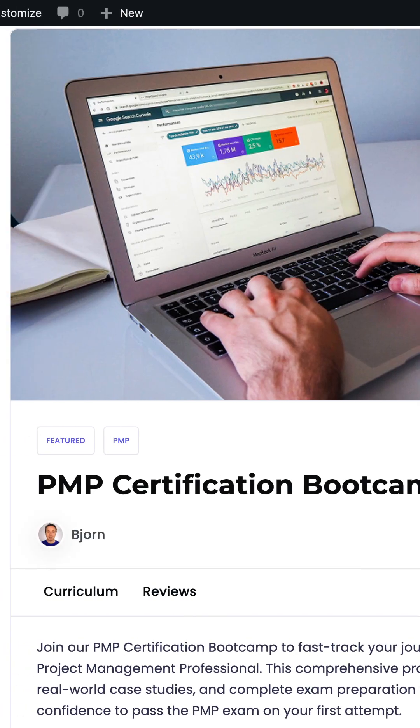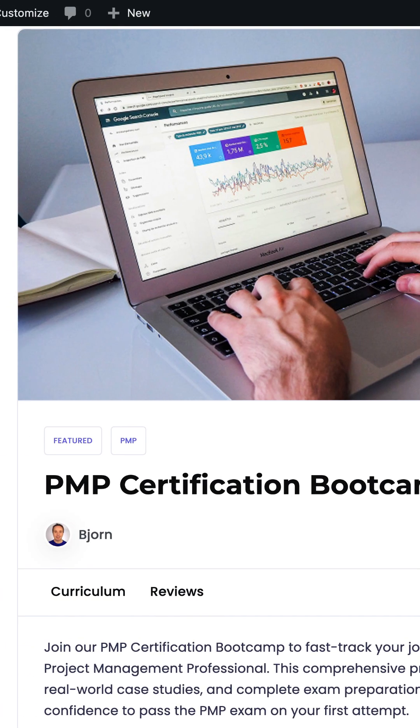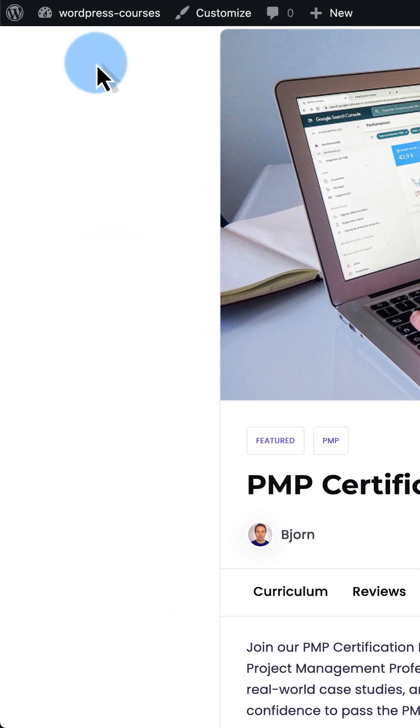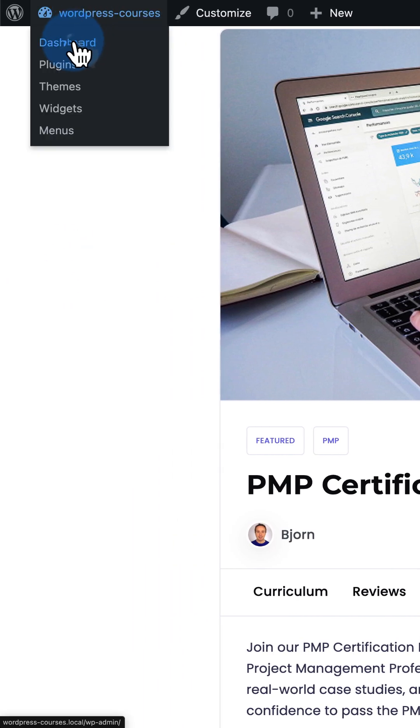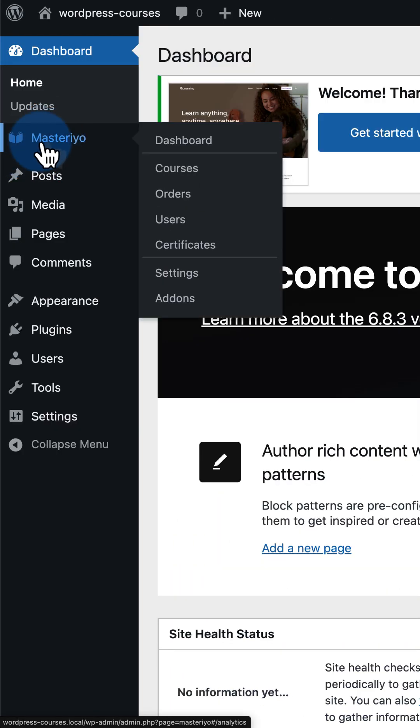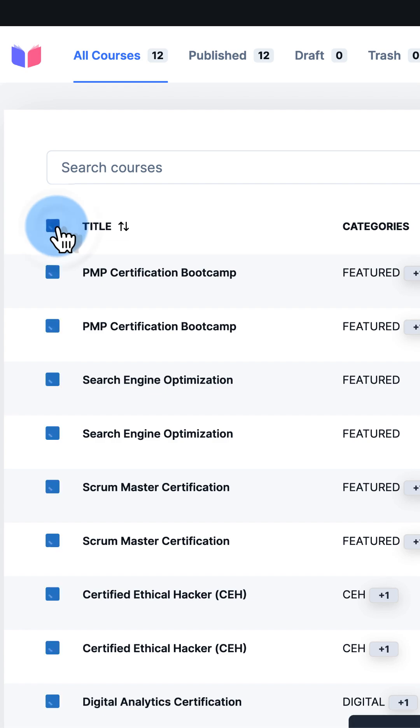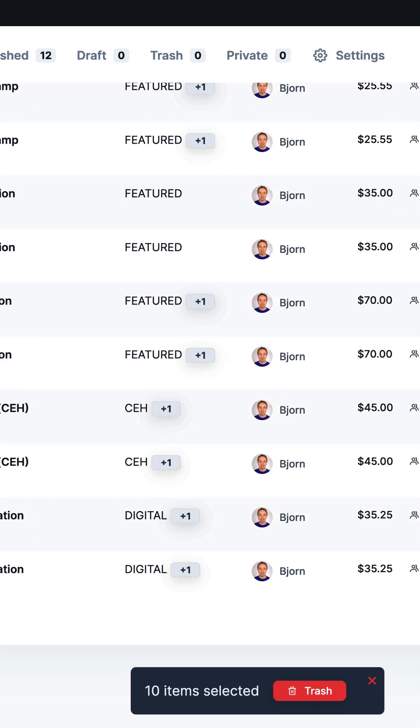Now that we have the functionality to build courses and a great looking site to help sell them, let's create our own course. Go back into the dashboard, go to Masteriyo, go to courses. You can delete all the ones that are here.